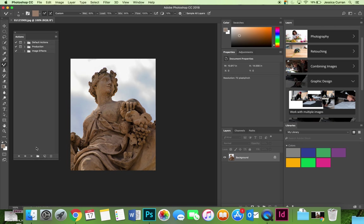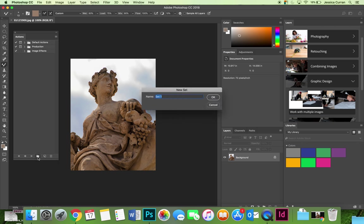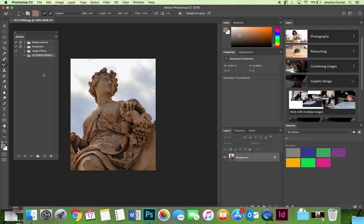I'm going to create a new action set via the folder icon at the bottom of the actions panel. I'm going to title it JC custom actions and then select OK, and then any new actions that I create for my own personal use I'm going to store them inside here.